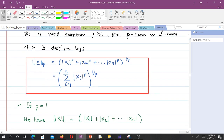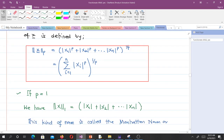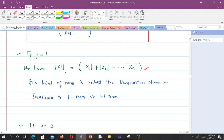If P is equal to 1, we have the norm of X with P equal to 1. The absolute value of X1 to the power 1 is the same as X1, so we don't write it. Plus the absolute value of X2 up to Xn. This kind of norm is called the Manhattan norm, the Taxicab norm, the 1-norm, or the L1 norm.